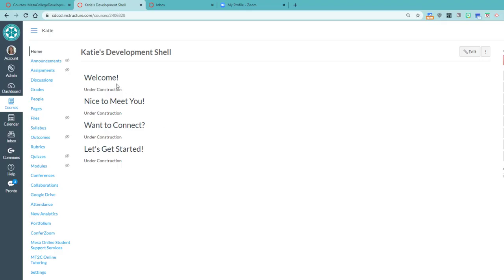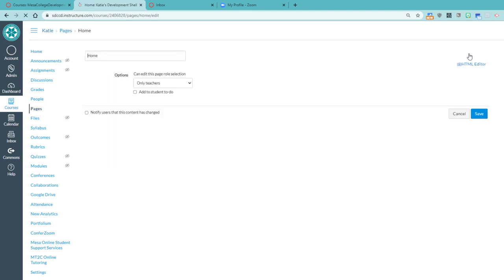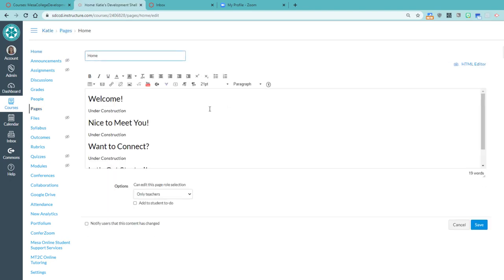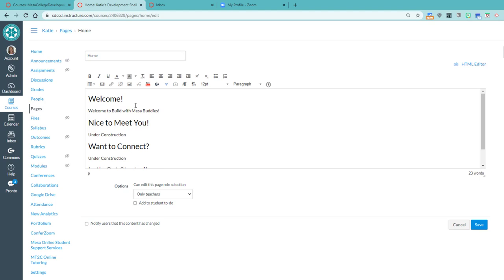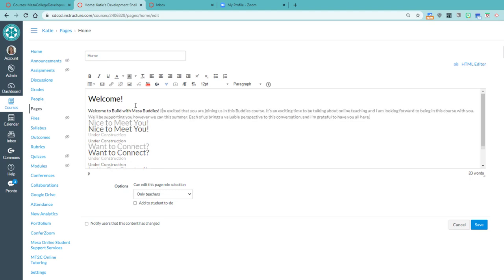Okay, so let's flesh this out. We'll start with our welcome. I'm going to hit edit. And here's where you actually get to say, Welcome to Build with Mesa Buddies, right? You want to intentionally welcome students to this space. And give me a second while I finish writing this out.